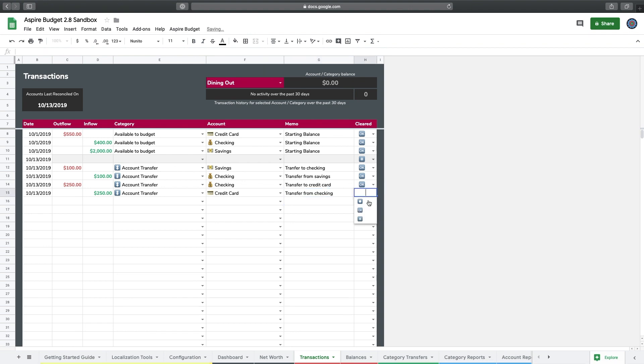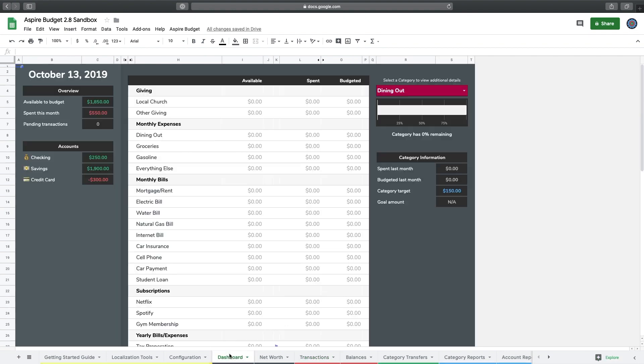If I go back to the dashboard, you can see I've gone from $550 to $300 on the credit card, and from $500 to $250 in checking. I hope you found that helpful. That's how you move money between accounts in Aspire using the transactions page and the account transfer function.